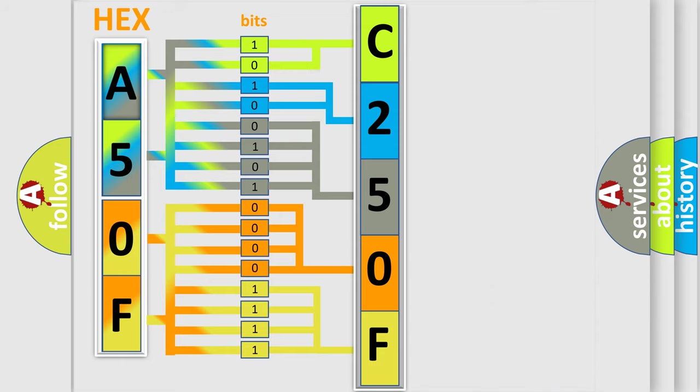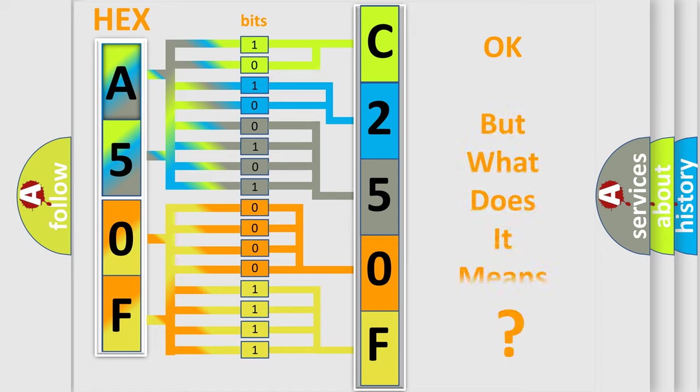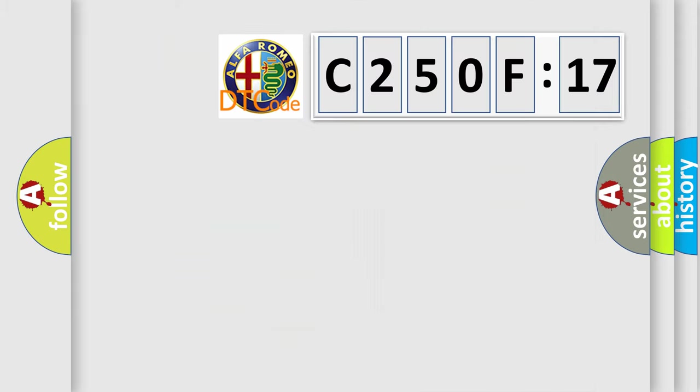We now know in what way the diagnostic tool translates the received information into a more comprehensible format. The number itself does not make sense to us if we cannot assign information about what it actually expresses.